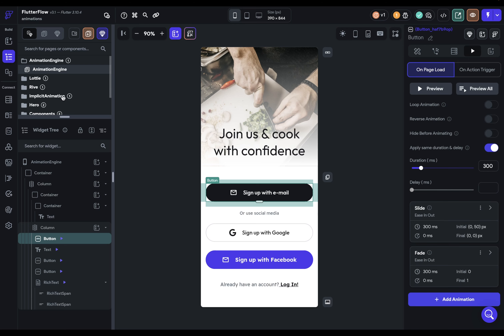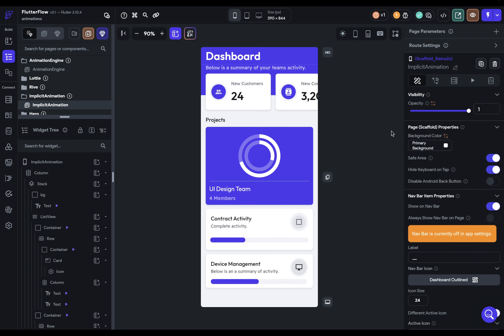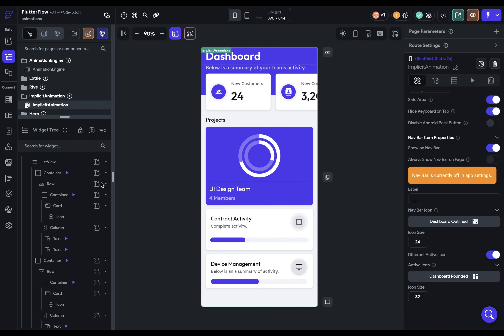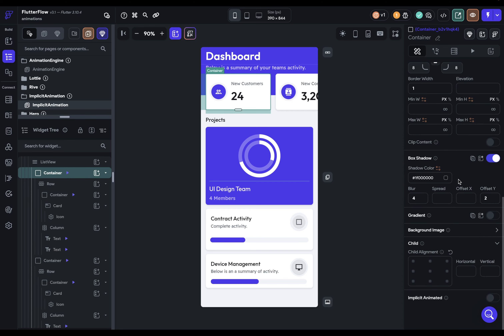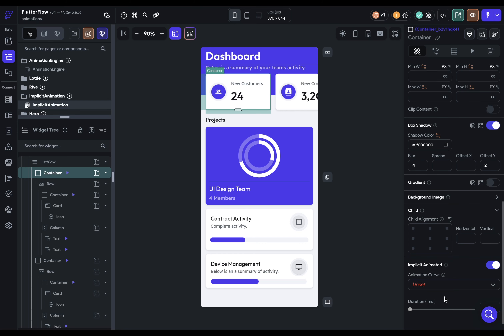Second, implicit animations. These are animations on containers. So if you just select any container and scroll down to the bottom, you've got this toggle for implicit animations. You can just toggle it on there. What happens is, whenever any of the properties of the container changes, it will automatically animate between those two.